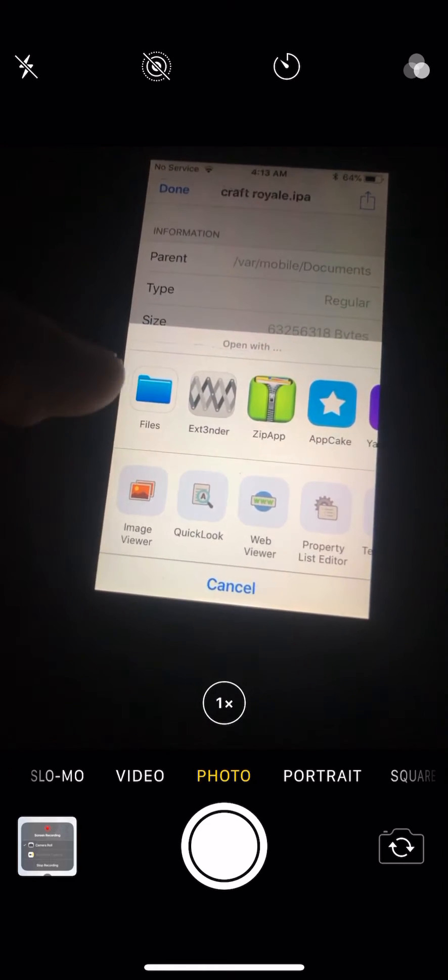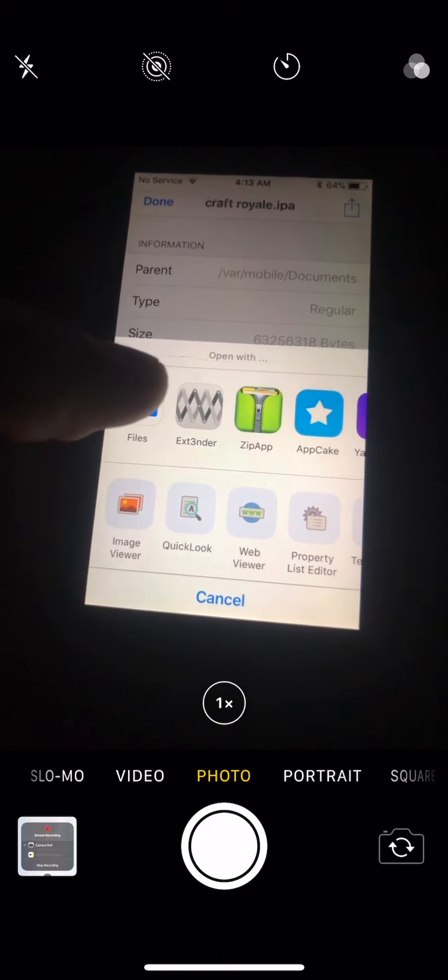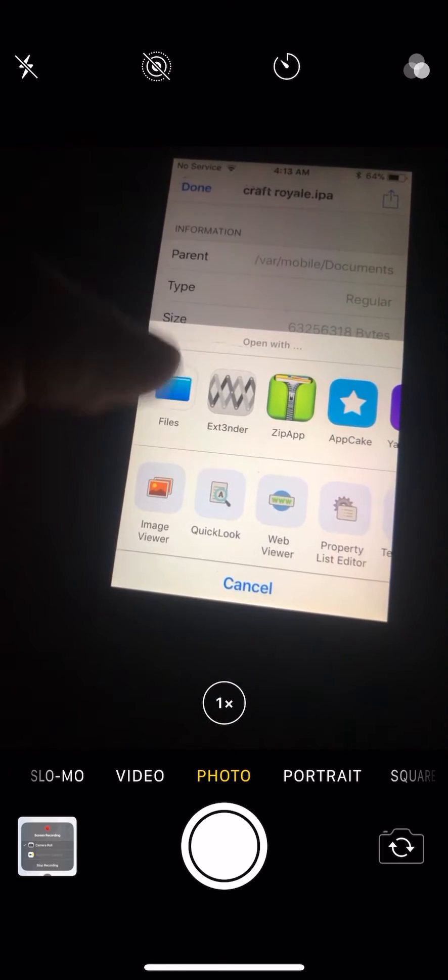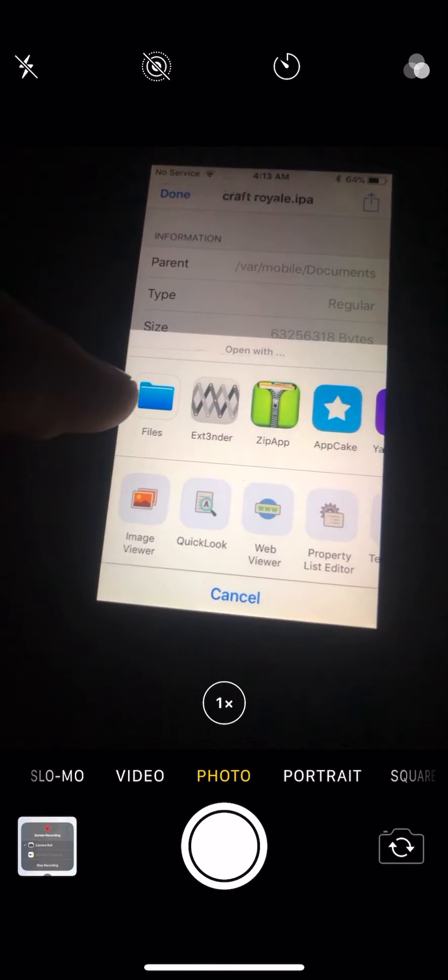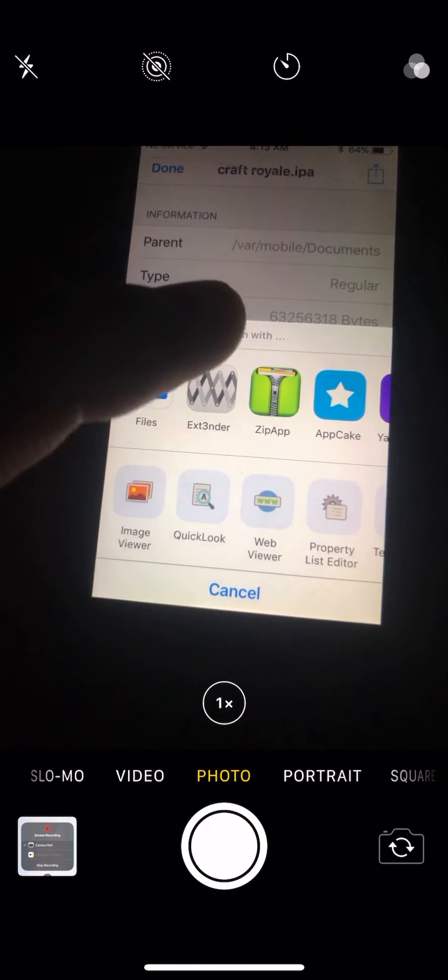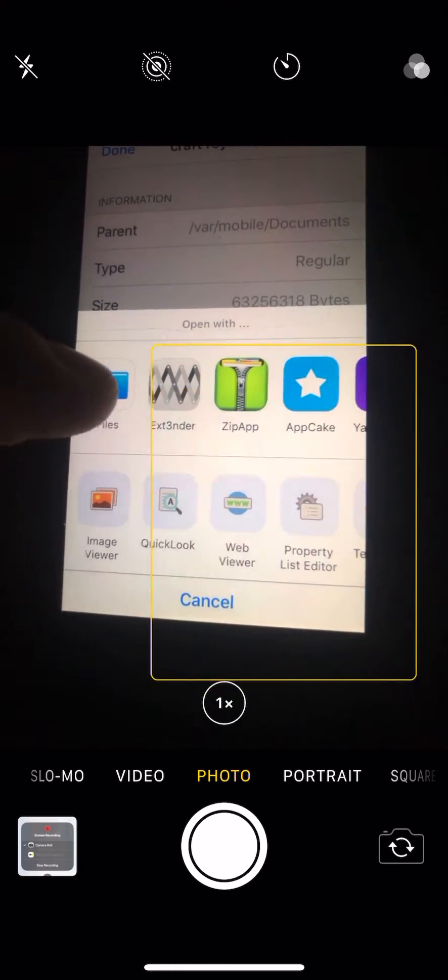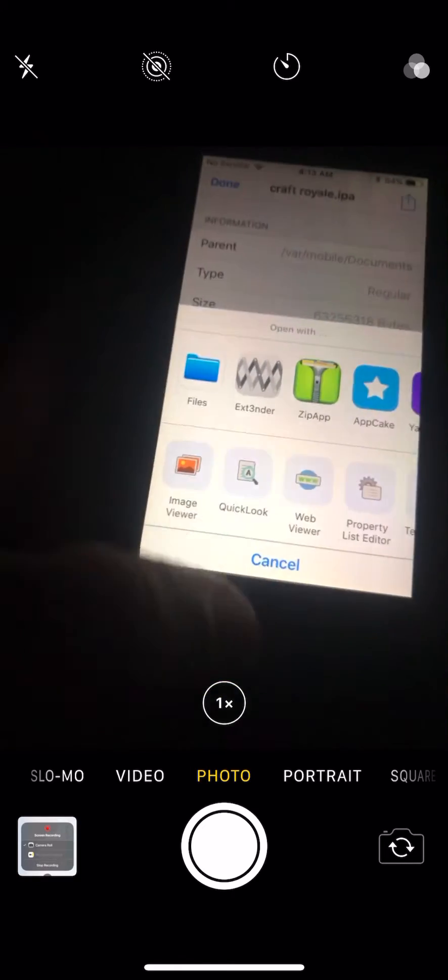...go through Files app and have the same sign-in with the same Apple ID on your other device, and then open it through Files app on your other device. So press Files, and once you guys do that...